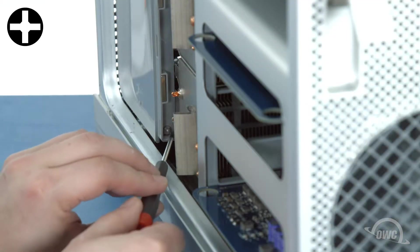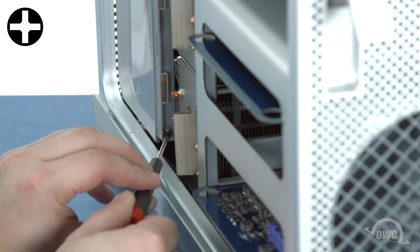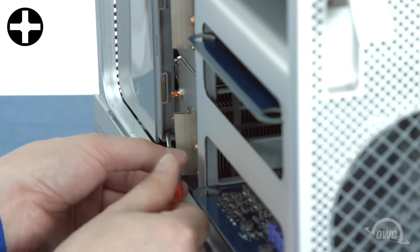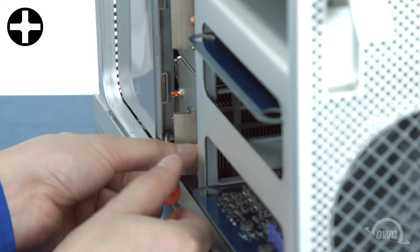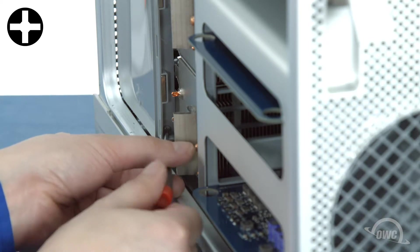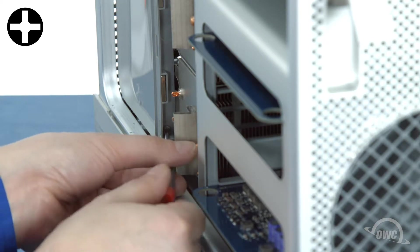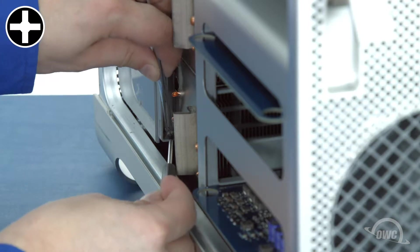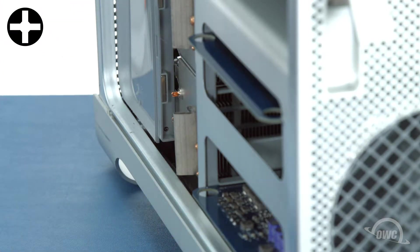Once you've removed the CPU cover, you'll be able to remove the silver Phillips screw in the lower corner of the fan unit. You may want to use a pair of tweezers so you don't accidentally drop the screw into the Mac Pro.